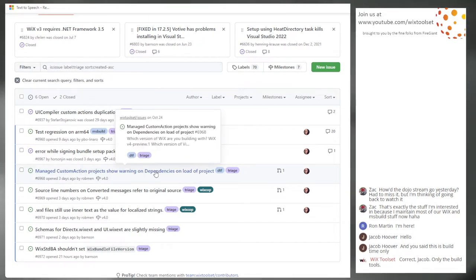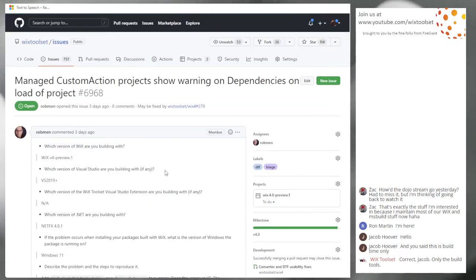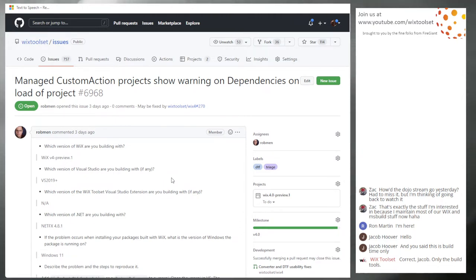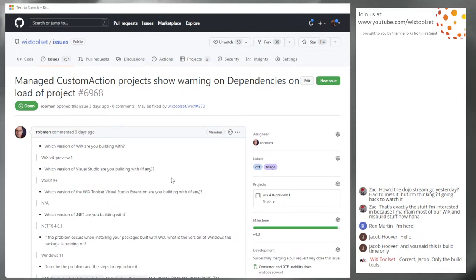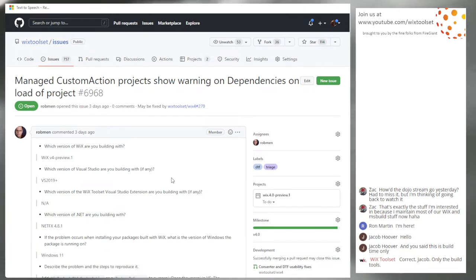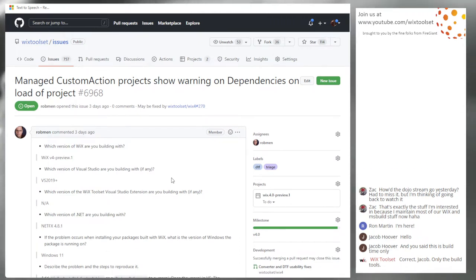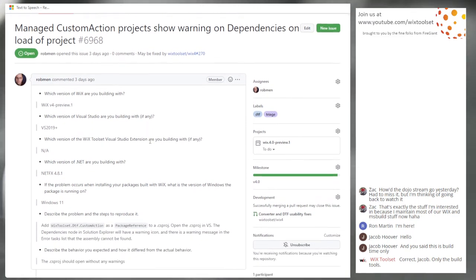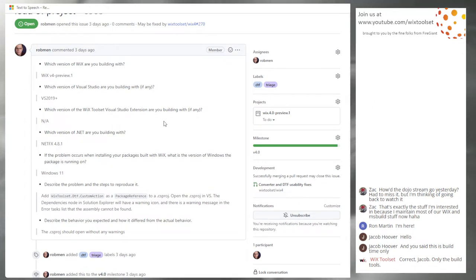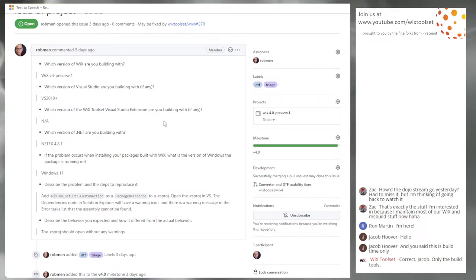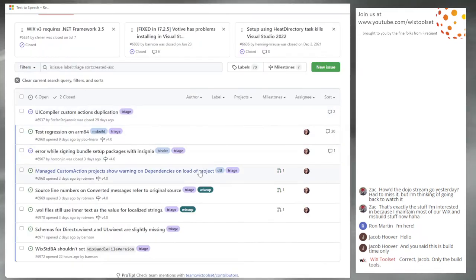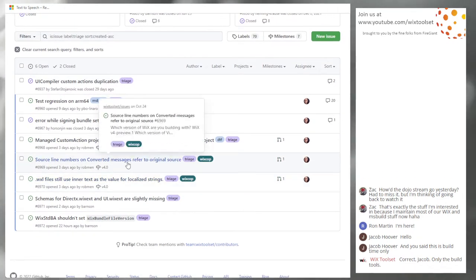Six nine six eight managed custom actions show warnings on dependencies of load project. So I was going through and testing things and using a custom action, a C sharp project, using the new NuGets for doing managed custom actions. And a little warning dialogue will show up in dependencies due to the fact that the custom target to run the SFX processing was failing during load of project. So it's just a matter of not running that target until the assembly is built. I actually have a fix for this.